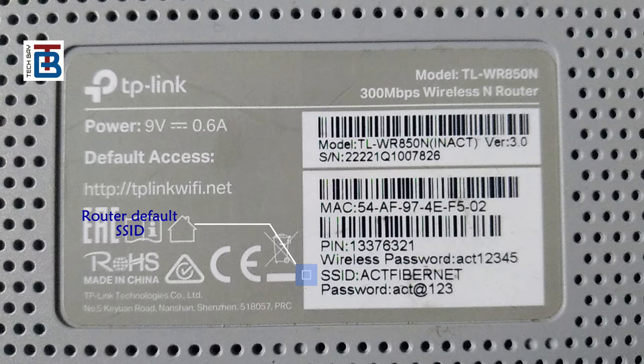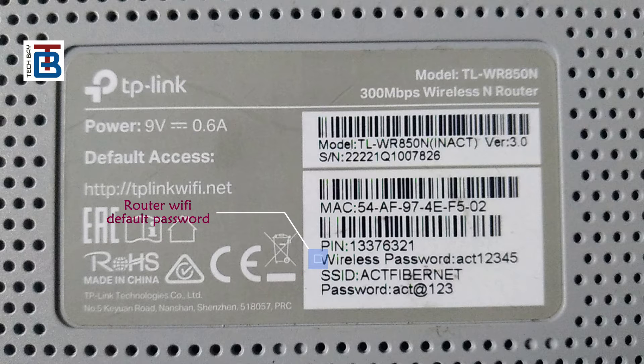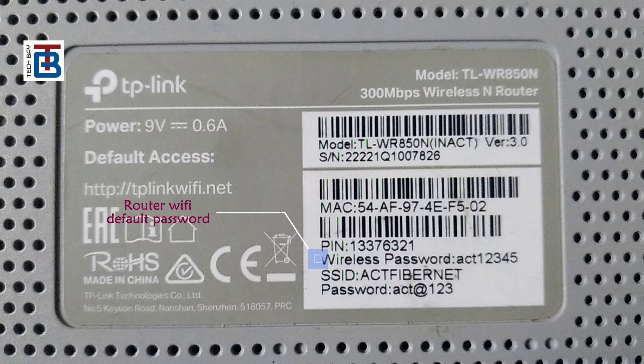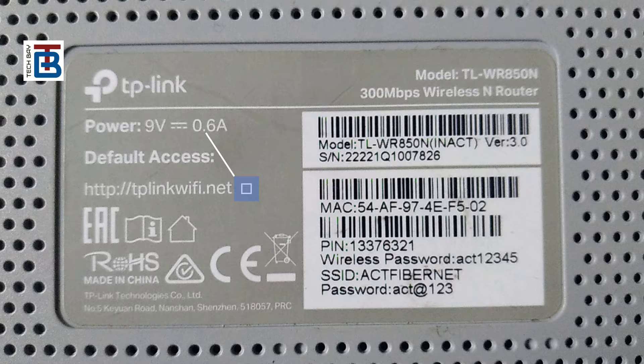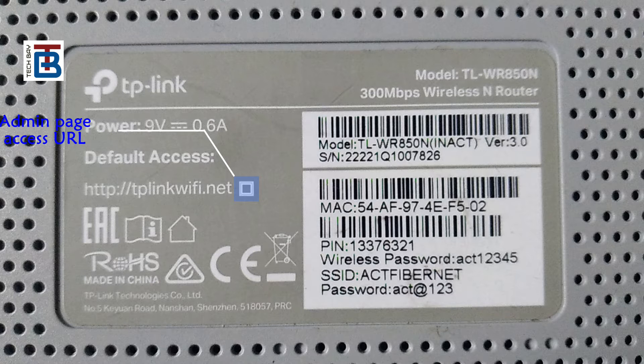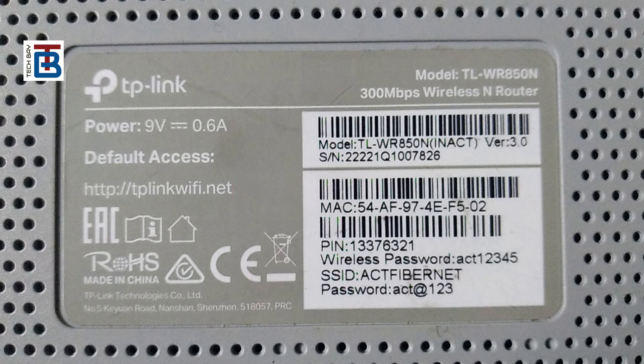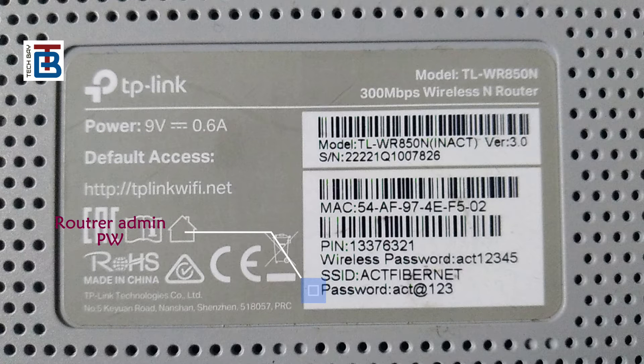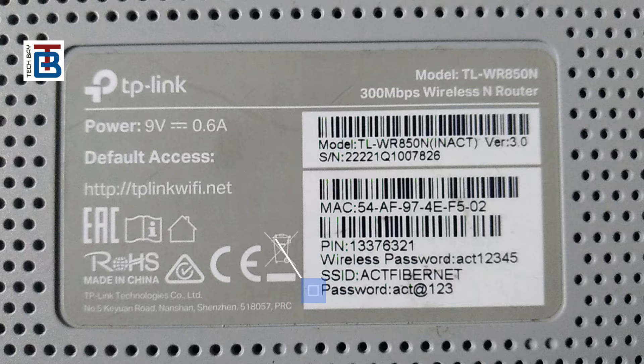Router default SSID, wireless Wi-Fi default password, admin page login URL, and router admin password are all listed here.